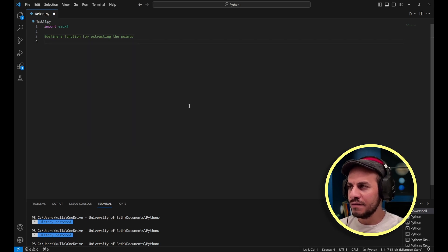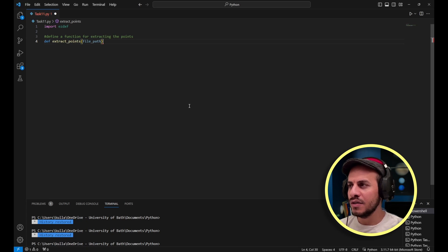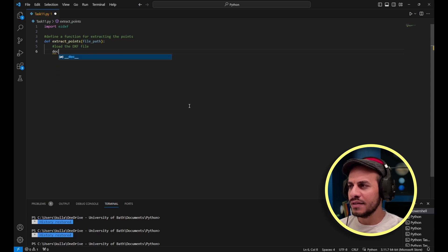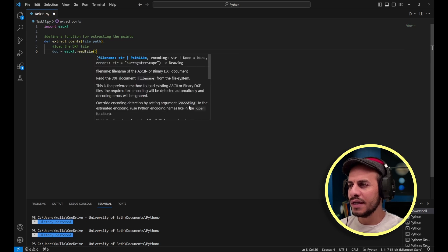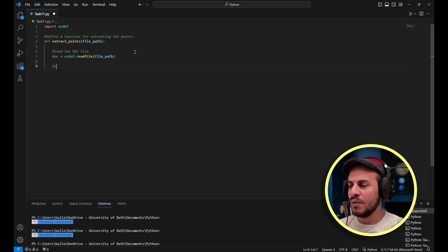To define a function in Python you start with 'def', then the function name — in this case I'll call it 'extract_points' — and between brackets I'm going to provide the file path, which is the only input needed to make this function work. Then I would load the DXF file: I create the 'doc' variable equal to 'ezdxf.read_file' from the file path.